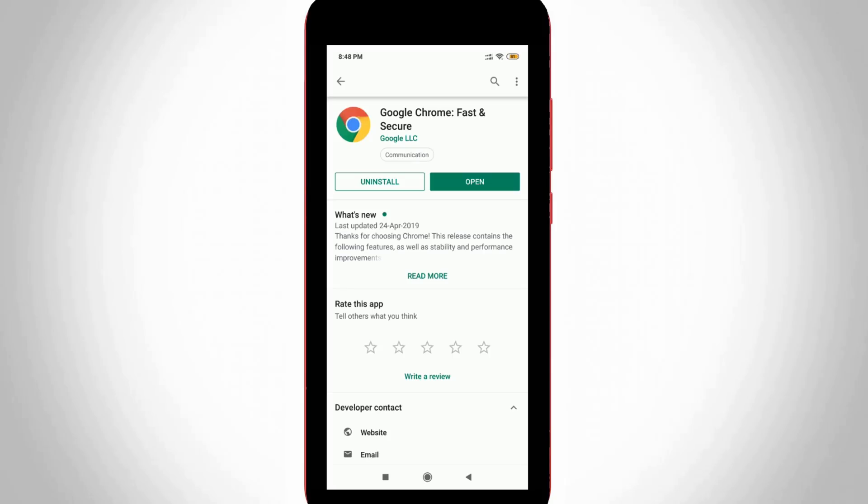First of all, you can install the latest version of Google Chrome web browser by using Google Play Store, or you can get the latest version of APK file from Google. Once the installation is completed, just click to open your Google Chrome browser.